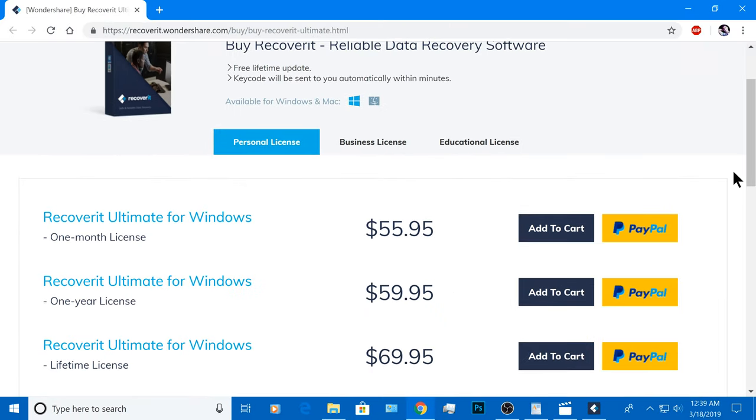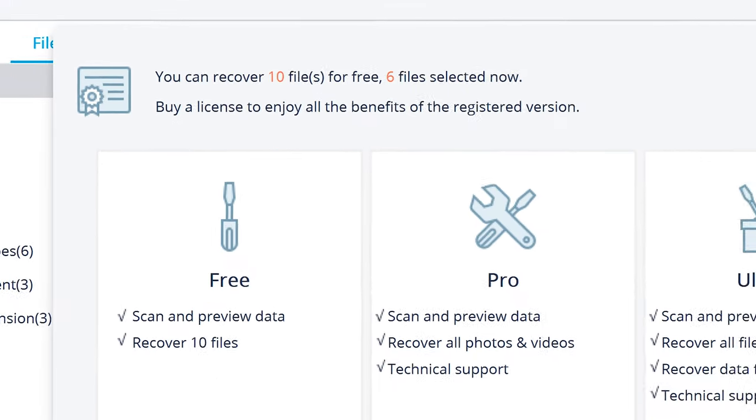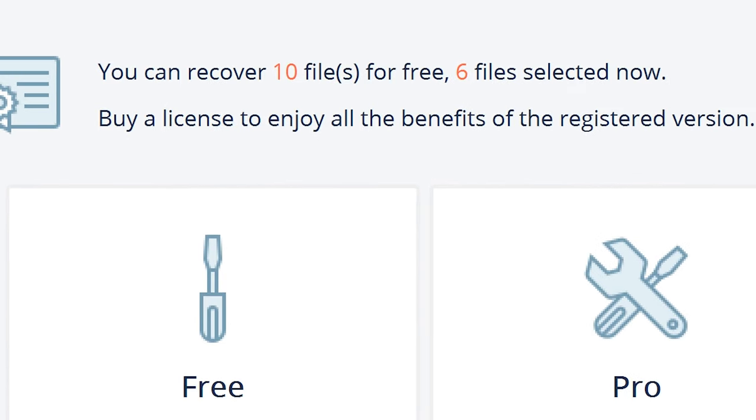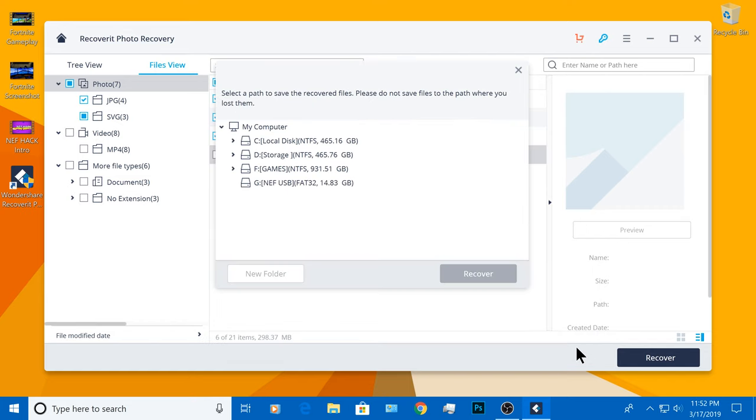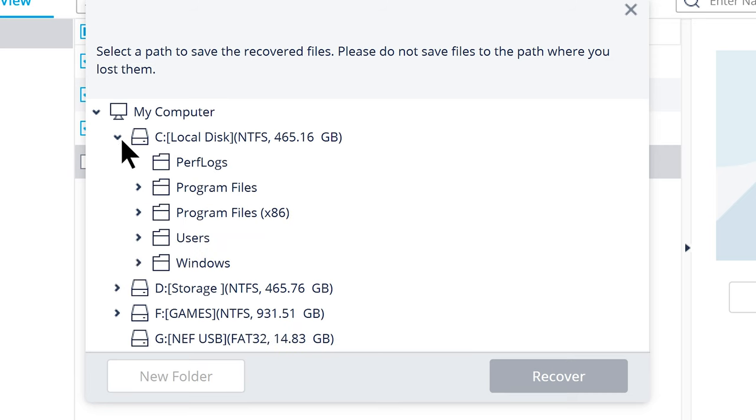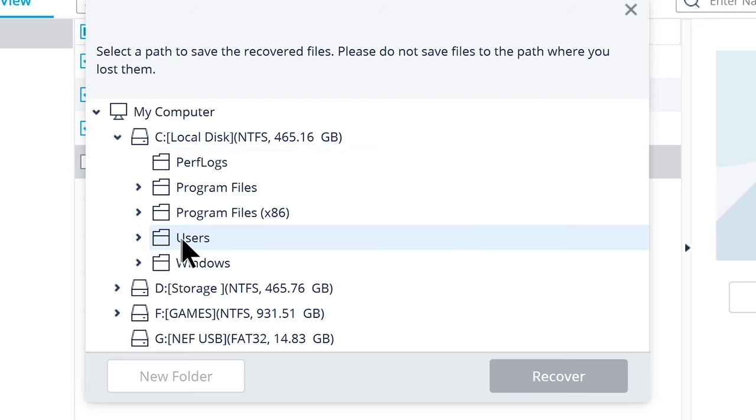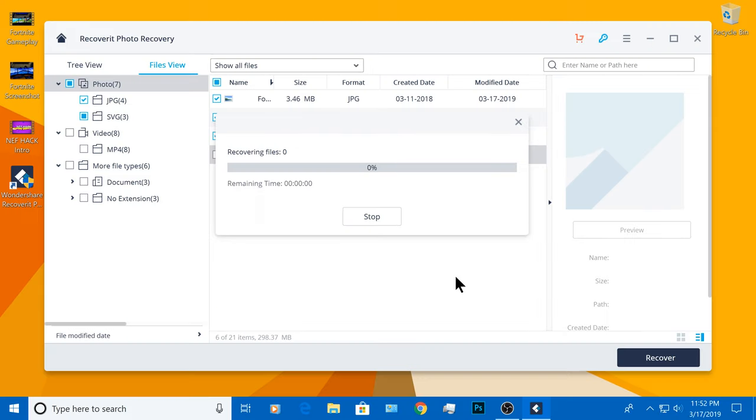For this tutorial, I'm going to show you the free trial version and you'll see that it works just fine, but remember, you can only recover 10 files. I have 6 out of 10 files selected and I'm going to click on Recover. Now I can select the desired location where I want to save the recovered files. I'm going to save them under my local disk drive C and under Users and click on Recover. Now this part shouldn't take that long.